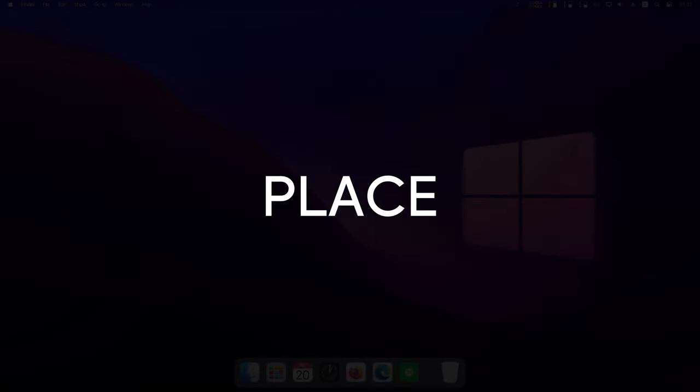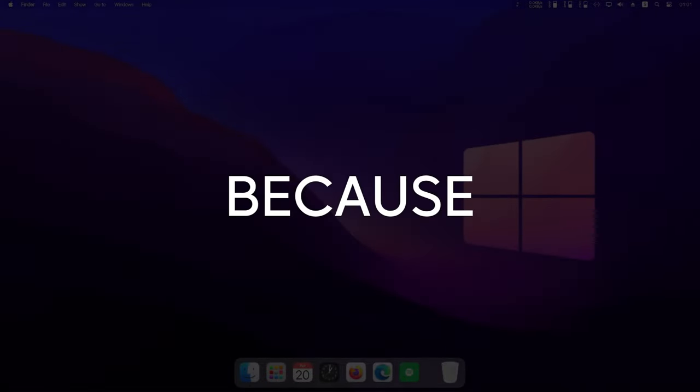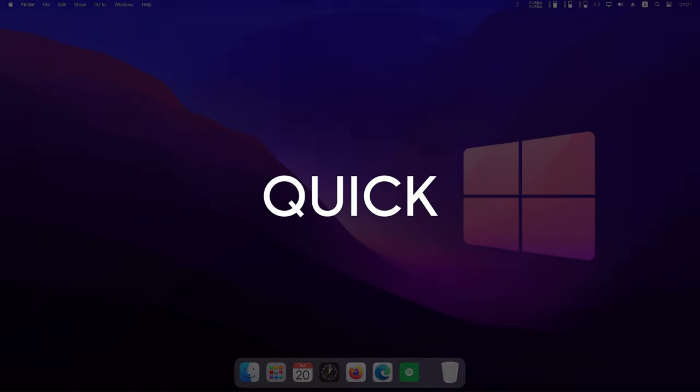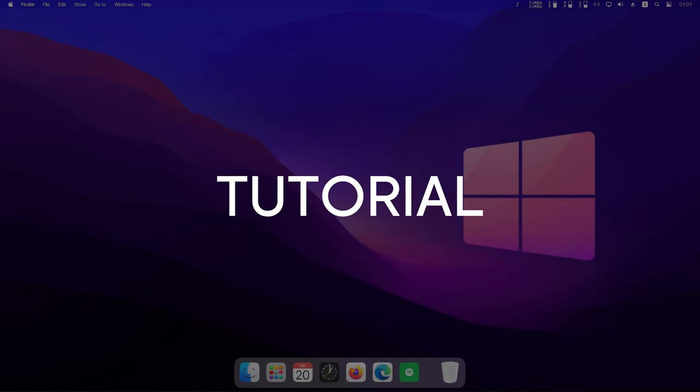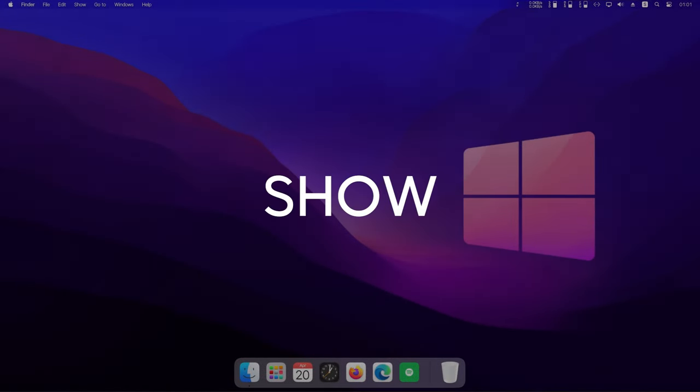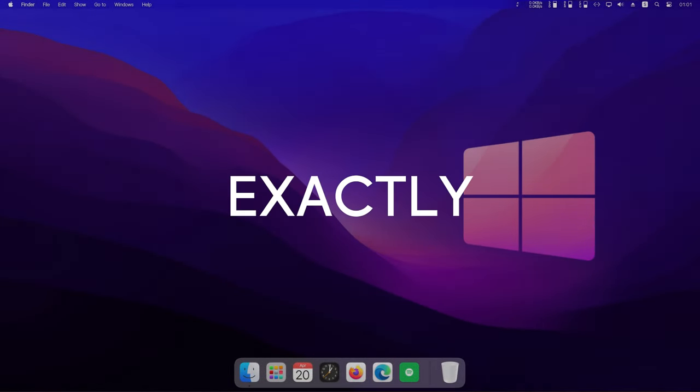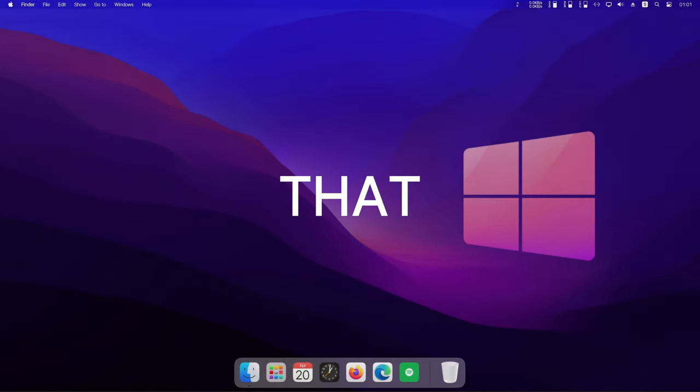Have you ever asked yourself, how do I make Windows look like macOS? If you did, you are at the right place, because in this quick how-to tutorial, I will show you exactly that.